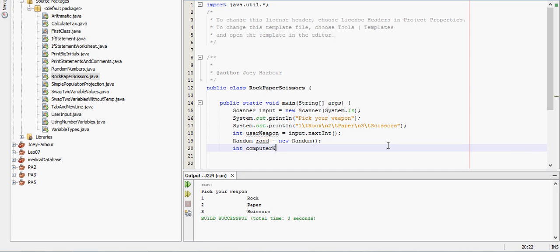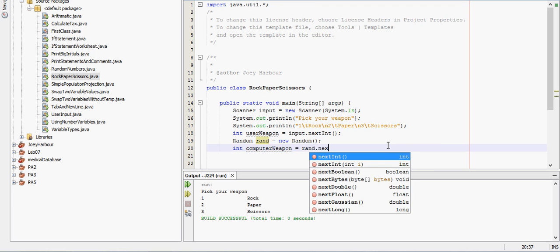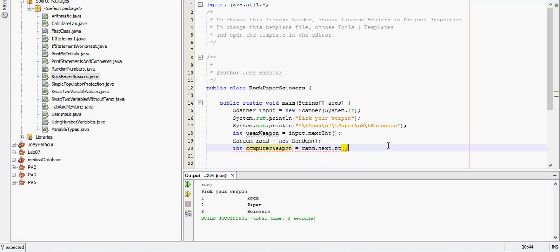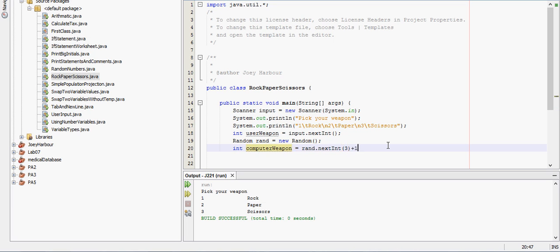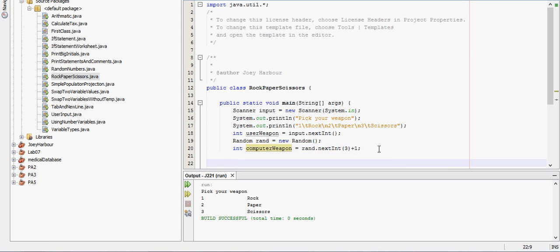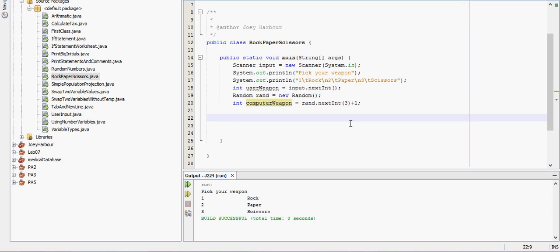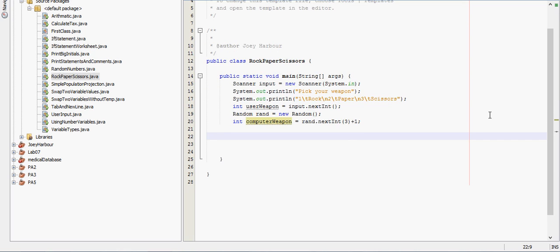I try to but sometimes I mess it up. So int computer weapon equals Rand dot next int. Need a three inside there and a plus one out here. So that will give the computer a random number between one, two, and three. So we aren't actually going to tell the computer what's a rock, what's paper, and what's scissors. We're just going to do the output based off the numbers that we get.